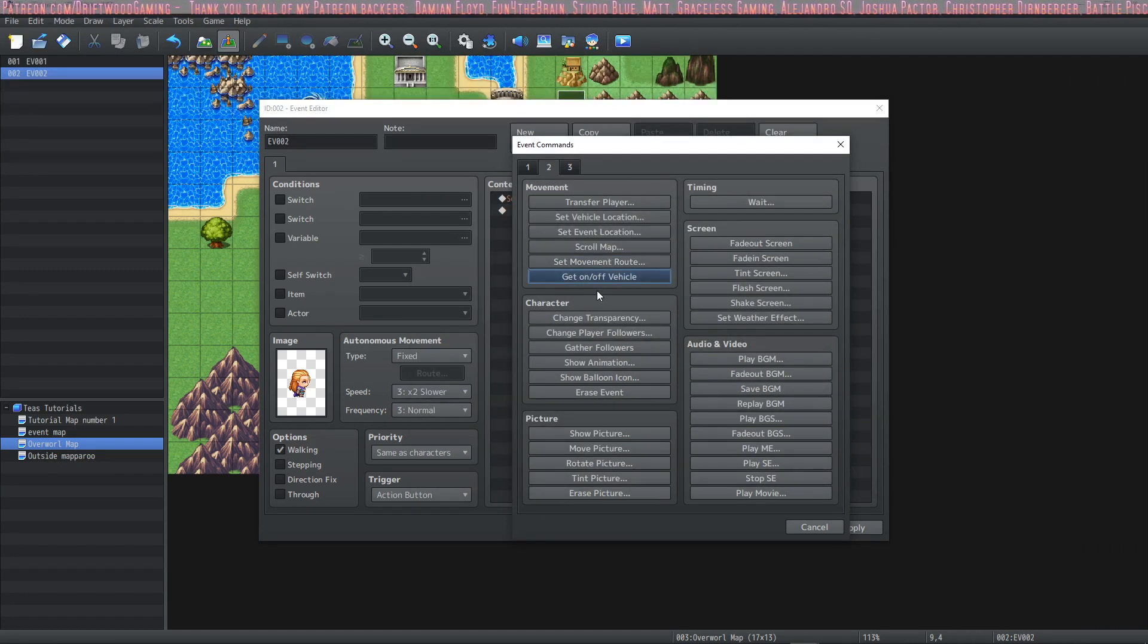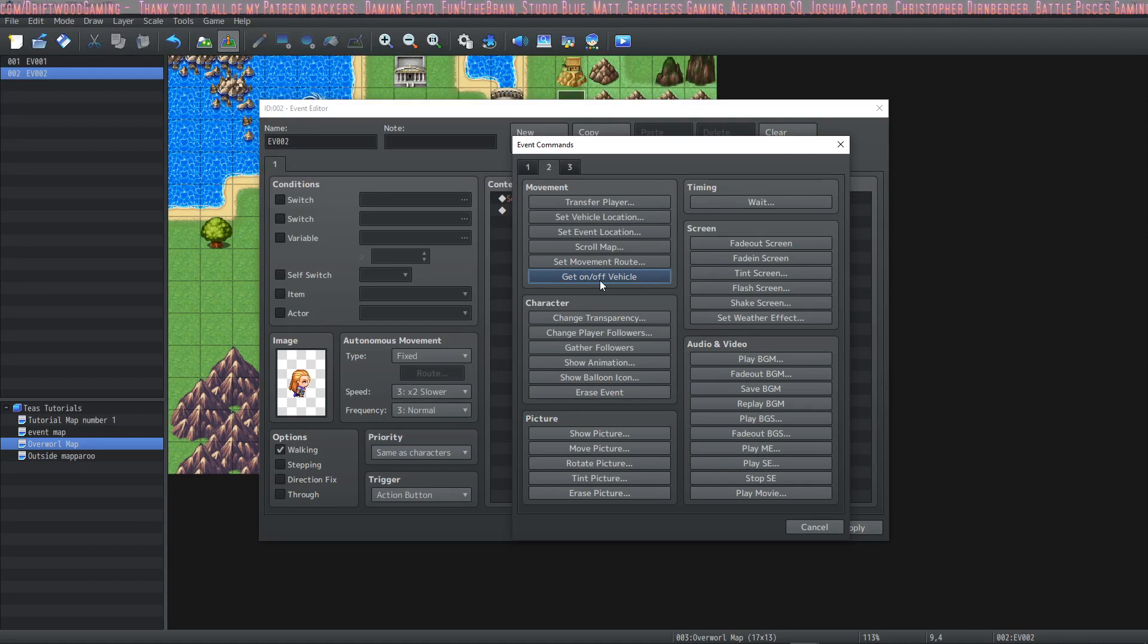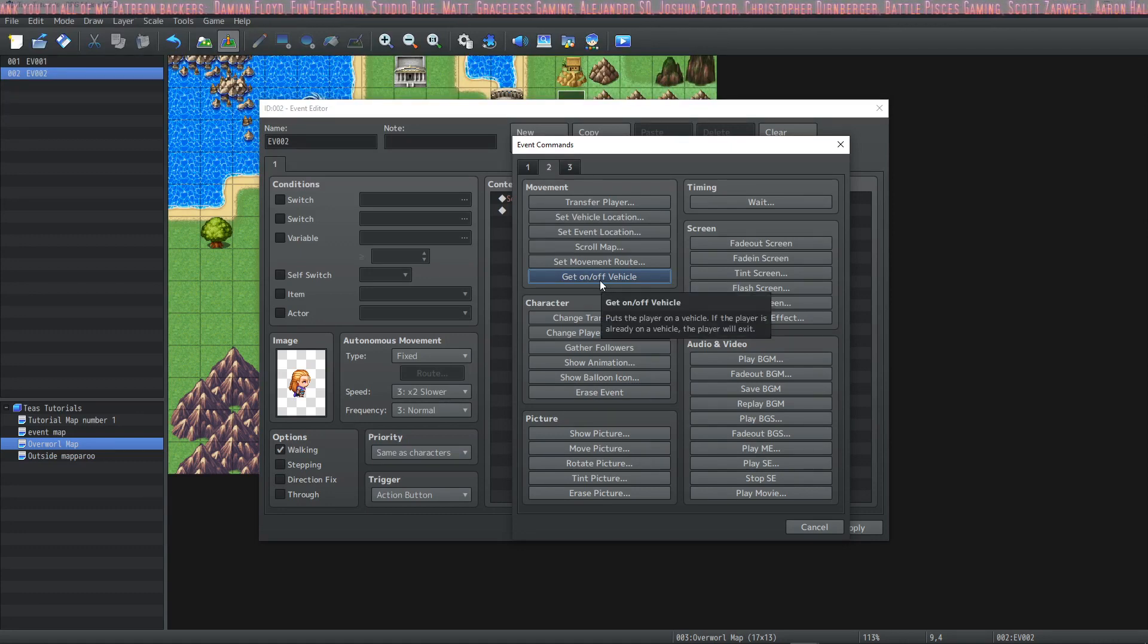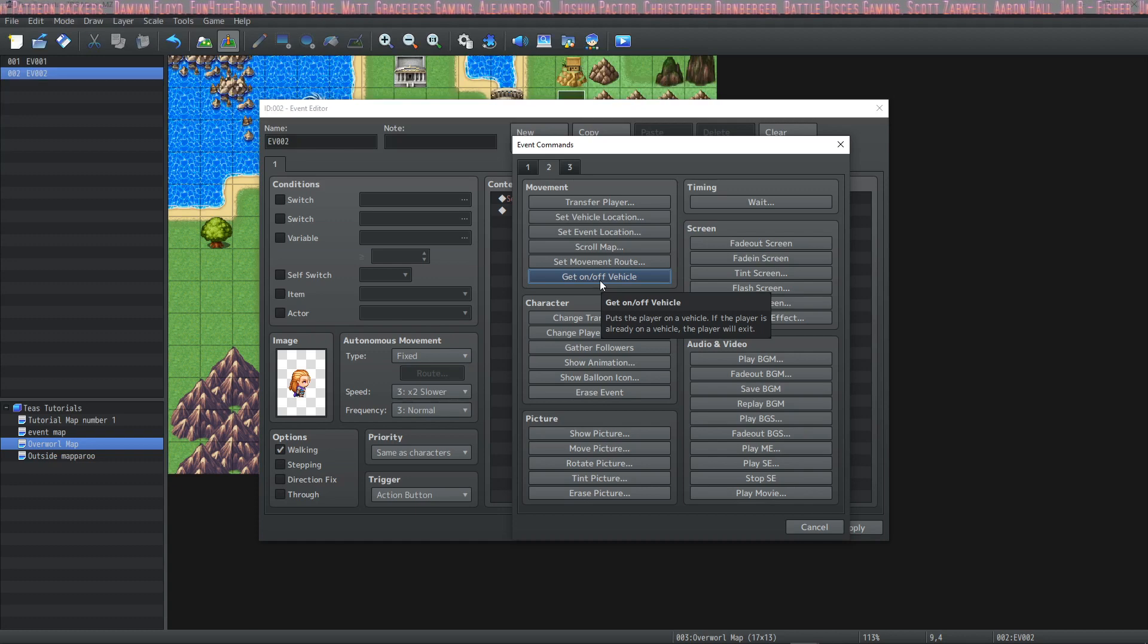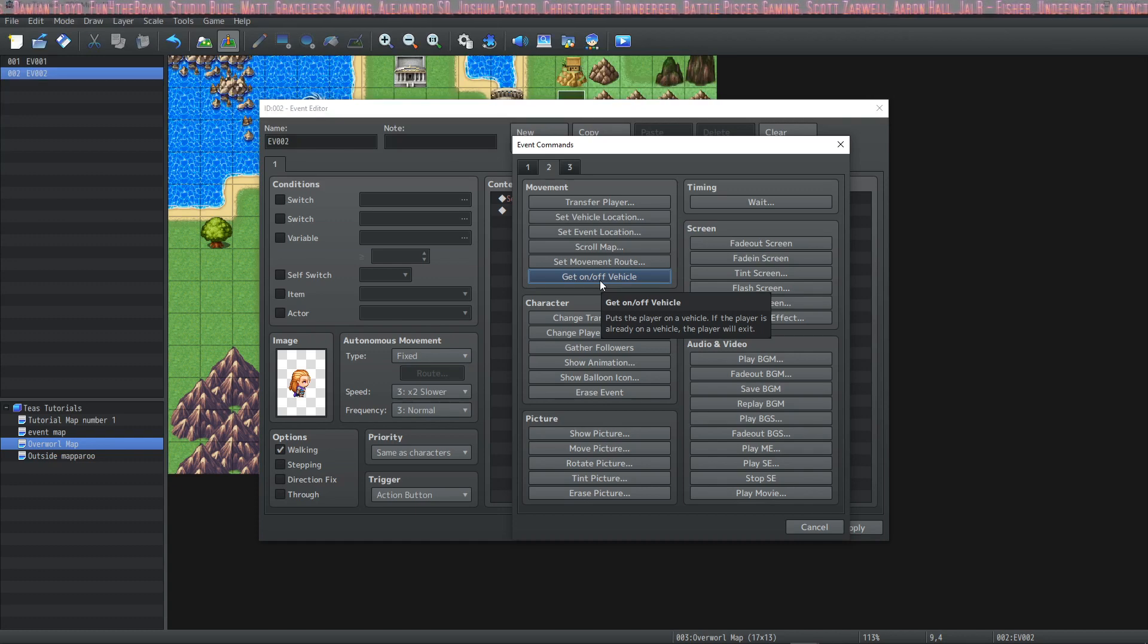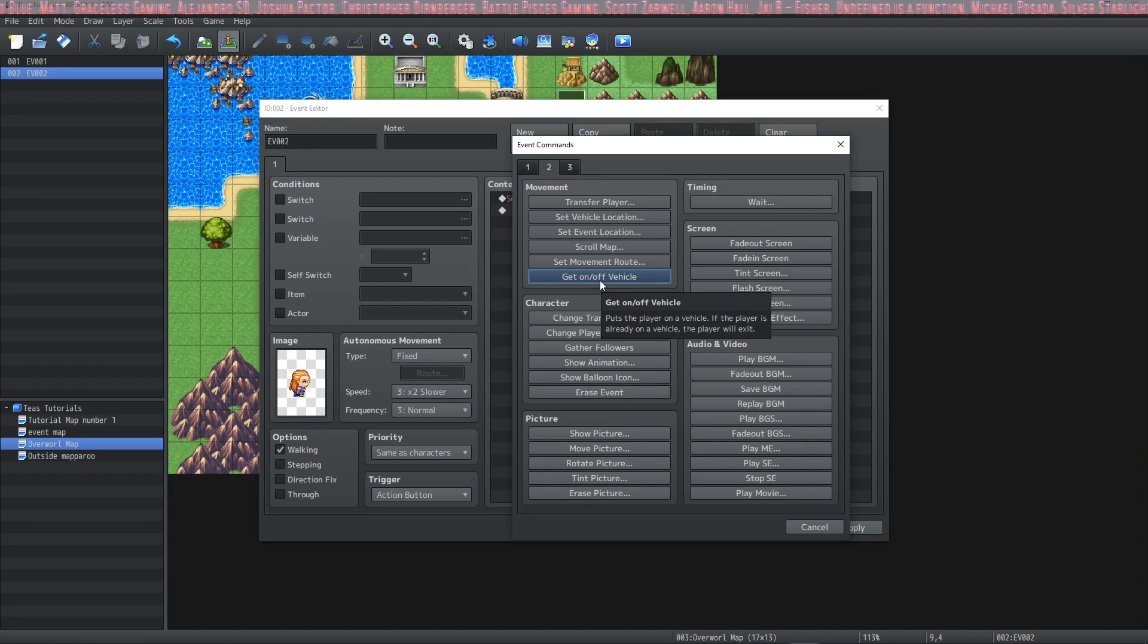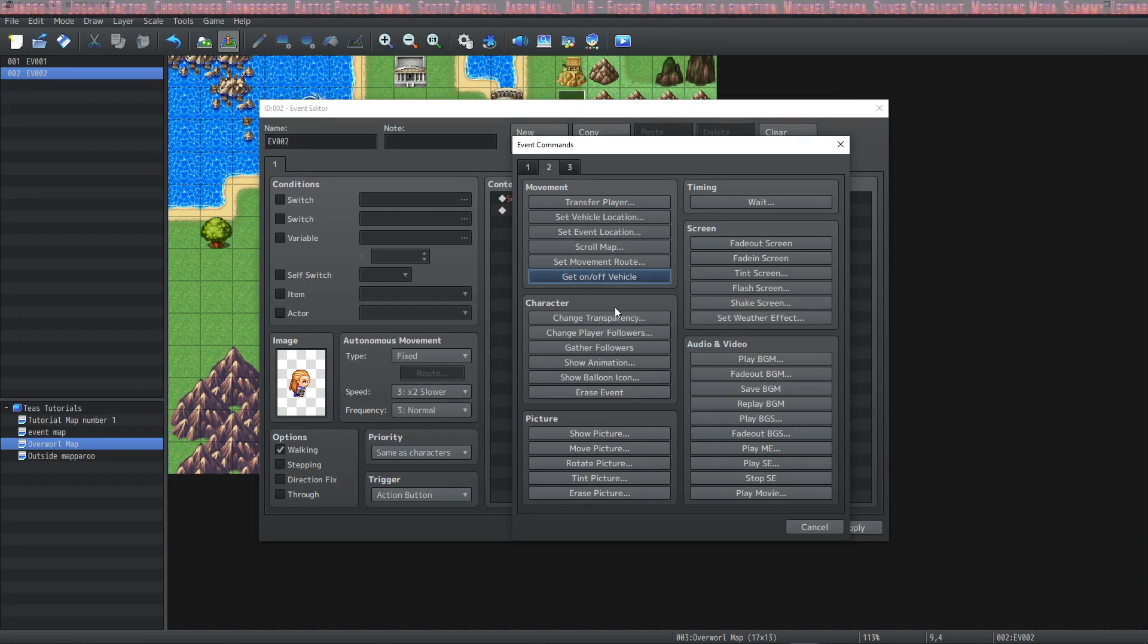You also have the option to have your player get on or off a vehicle. Now this will be useful if you're doing a cutscene and your player is currently on the vehicle and during the cutscene you need them to get off or on the vehicle if they were currently off the vehicle to make your cutscene more immersive.